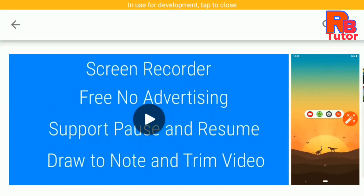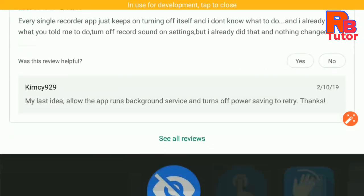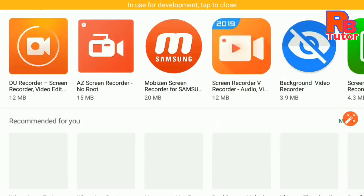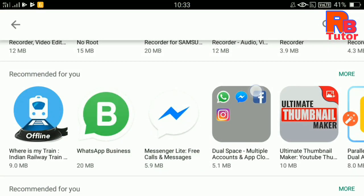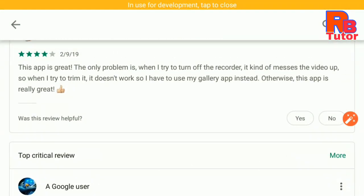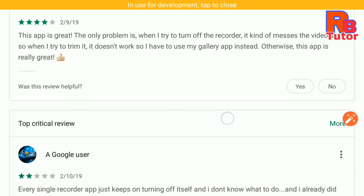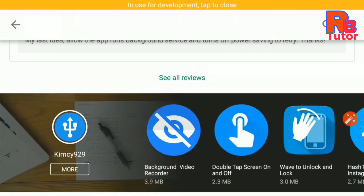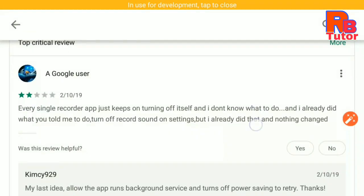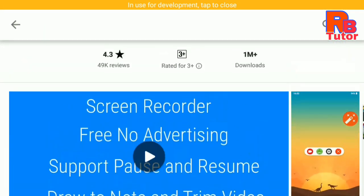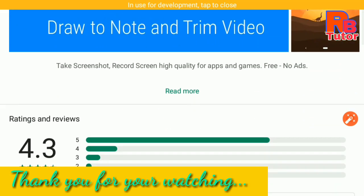If you want to know more, don't forget to record that. Thank you for watching.